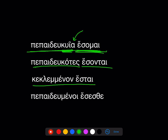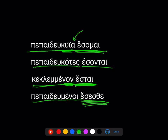Now let's look at some middle passives. Keklamenon estai — third person singular future — making this one neuter singular: 'it will have been stolen,' probably passive rather than middle in meaning. And: pepaideumenoi esesthe — second person plural, masculine — this one could be middle or passive: 'y'all will have taught for your own sake' (middle) or 'y'all will have been taught' (passive).